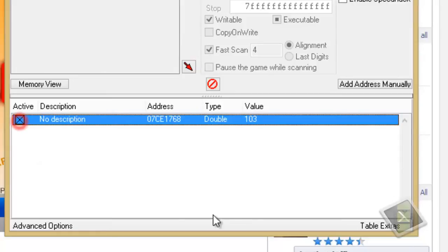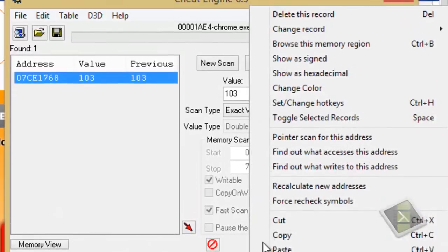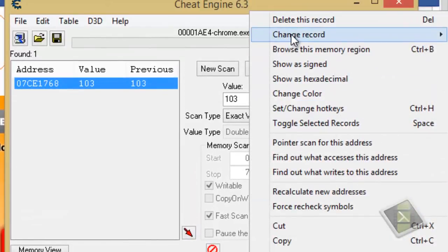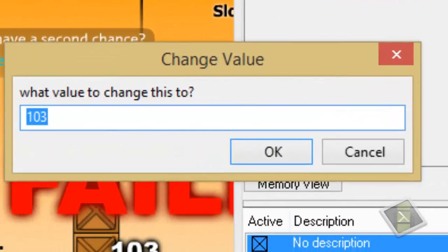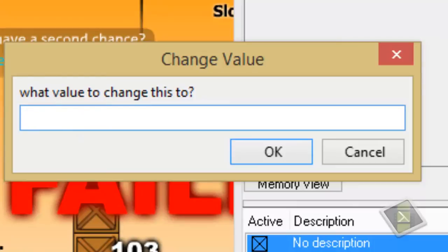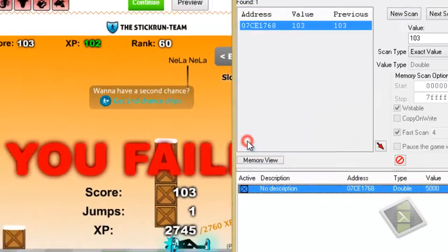Tick this box, now to the value right click, change record, value. Now, you can type in how many scores you want to. I am just going to put in 5000 scores. Click ok.